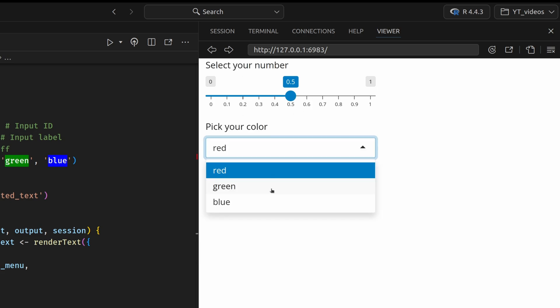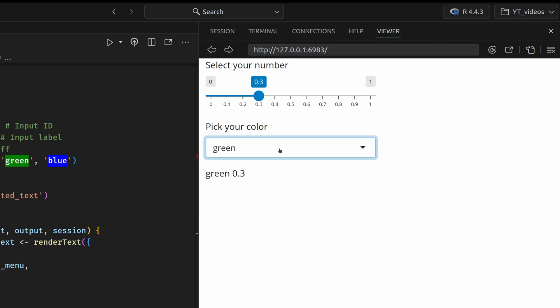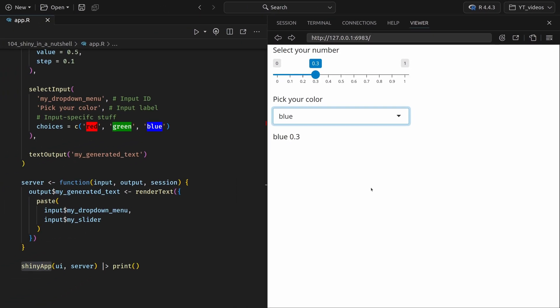Also, you see that my drop-down menu looks nicer now. And we also see the output here. And now if I change the slider, you see that the number in the text output updates. And the same thing is true for this drop-down menu. Nice.